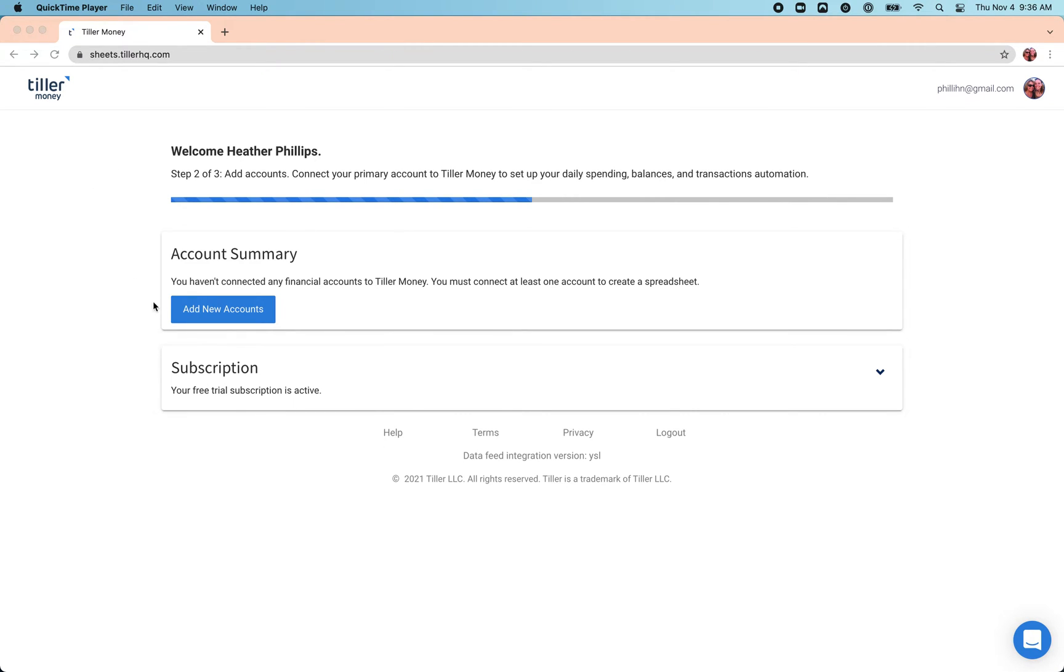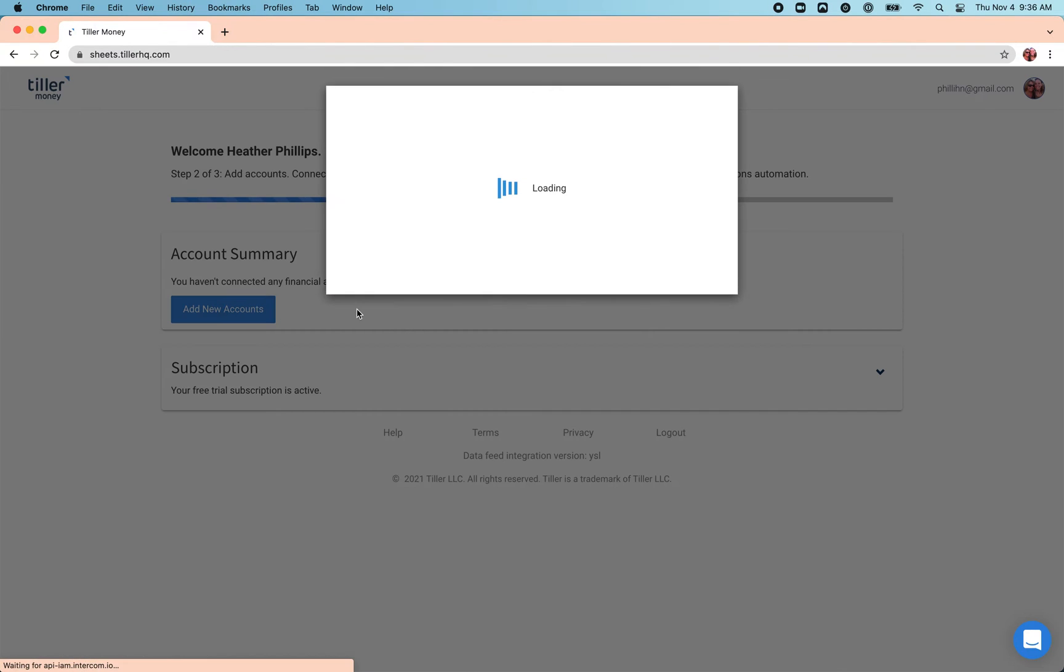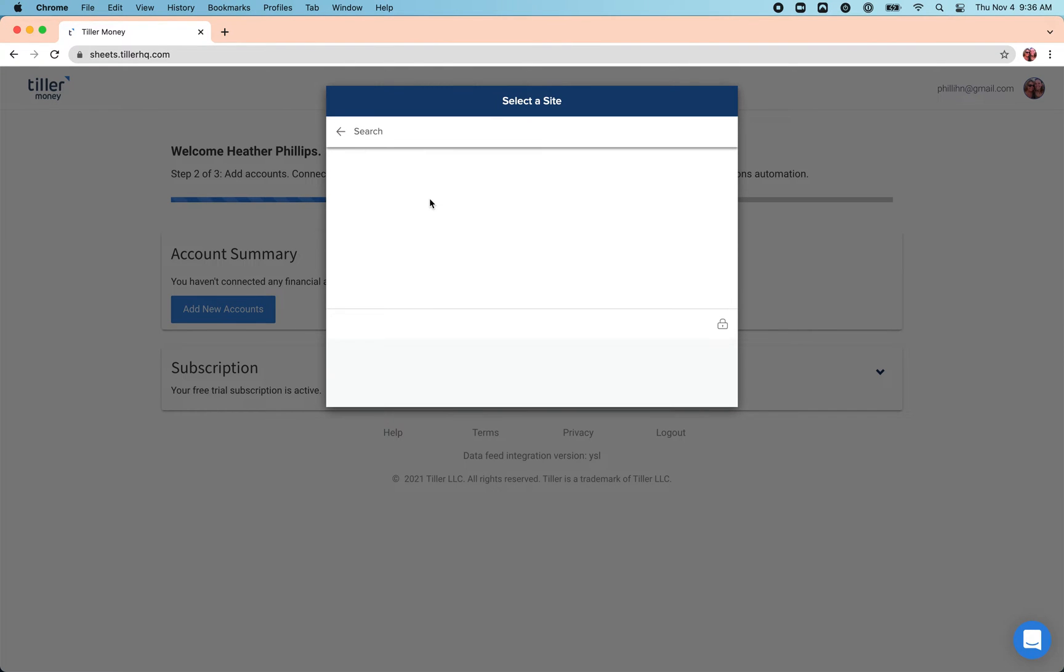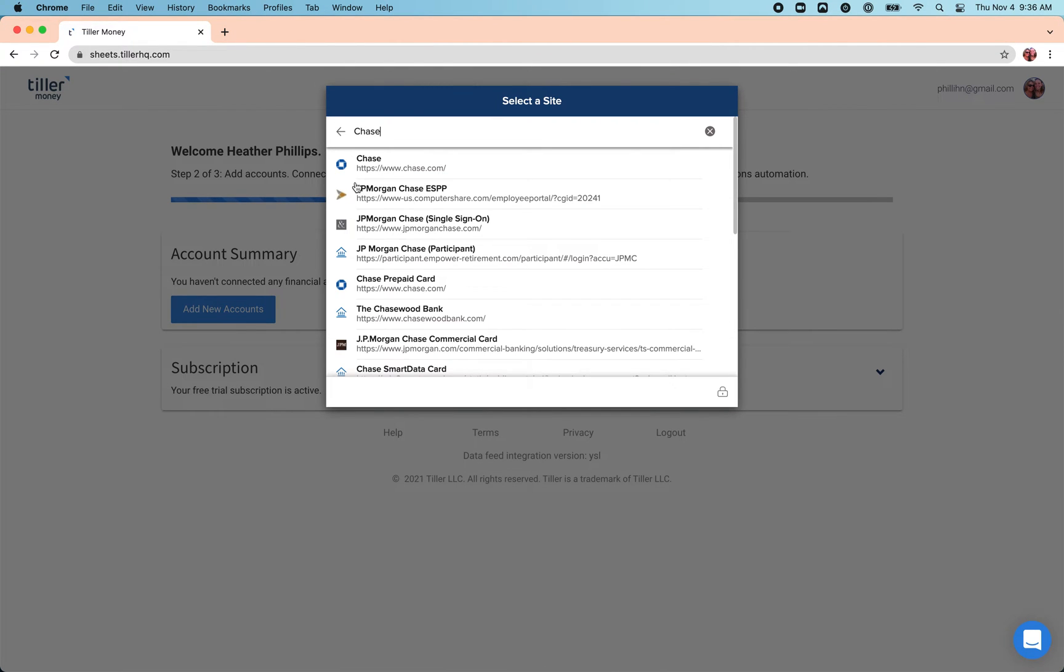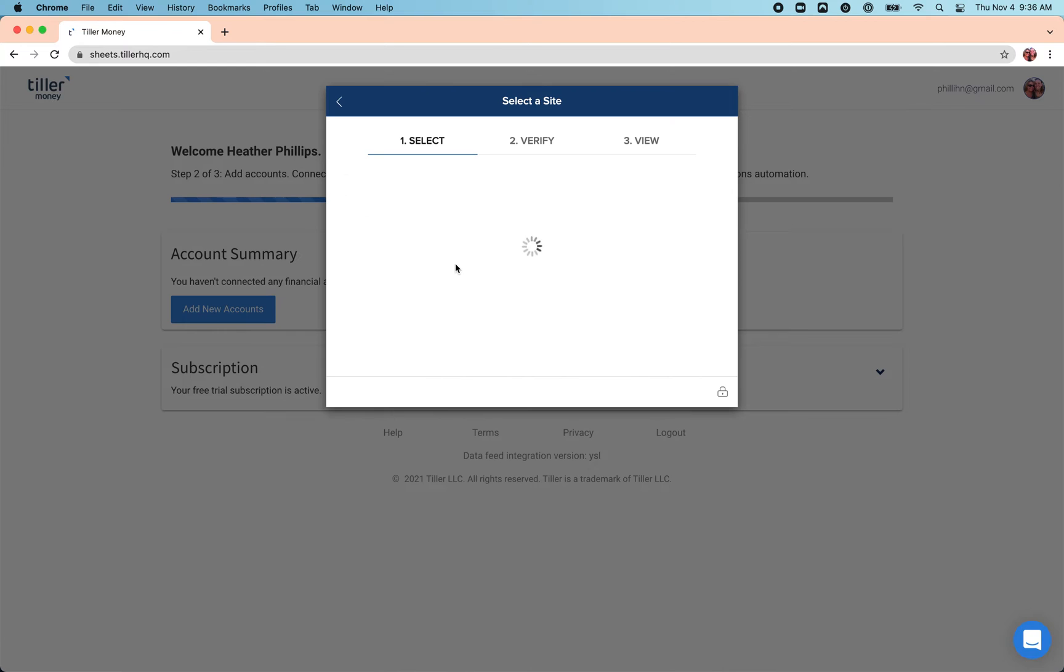When you're first getting set up here, you'll have this option to add new accounts. From there you can just search for your institution and select your institution.